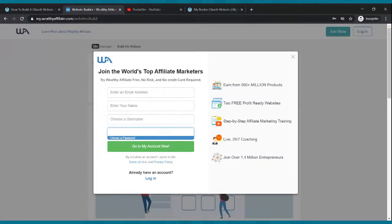You are going to be part of a community that teaches people how to build websites, how to get traffic, and provides tutorial videos. There's a free version and a paid version. The free version has good stuff — I'm going to show you everything for free. The paid version is about $49 a month and comes with websites, tutorials, keyword research tools, and much more, but you don't have to get it.